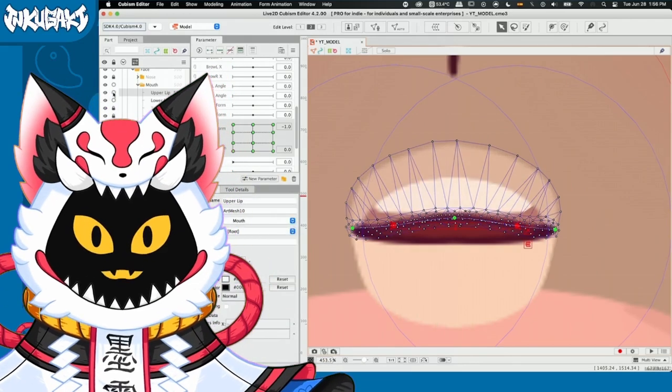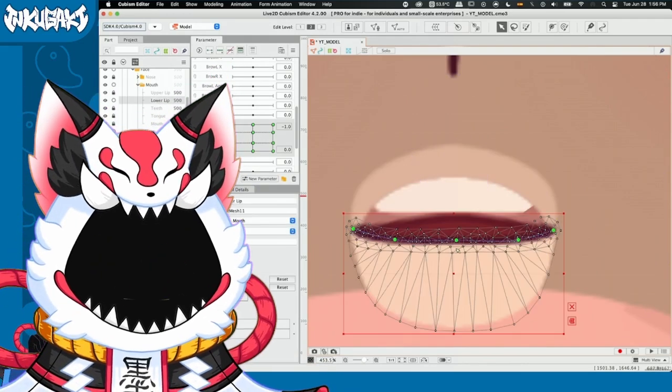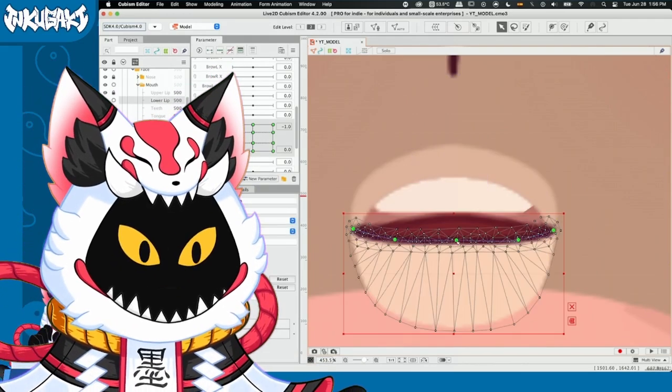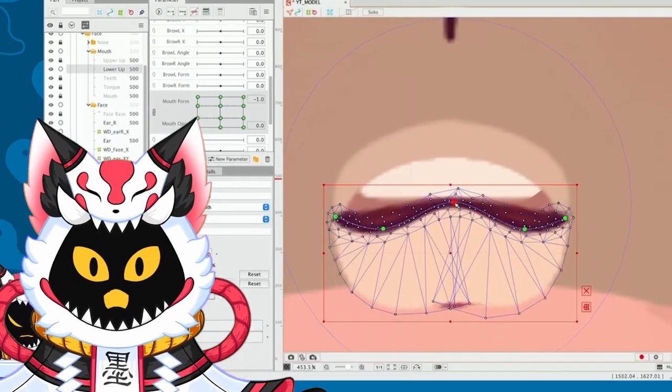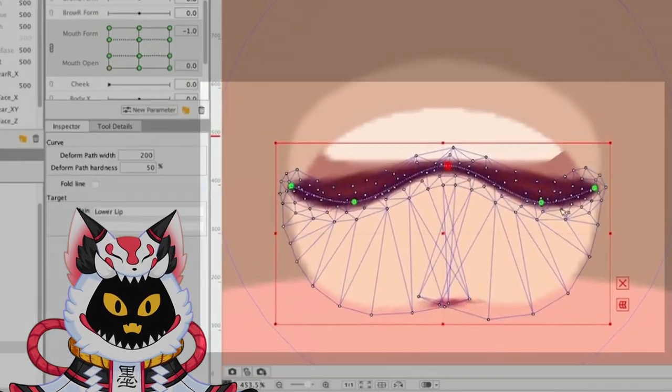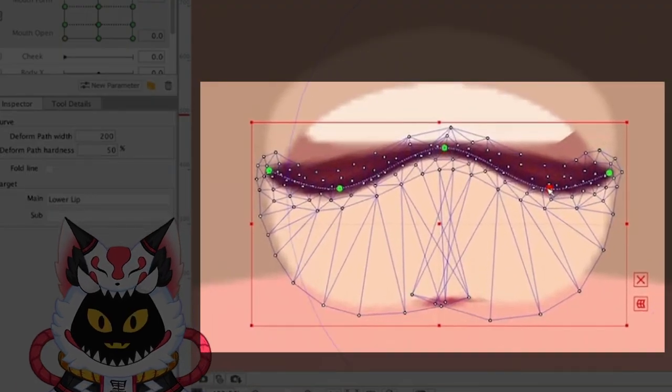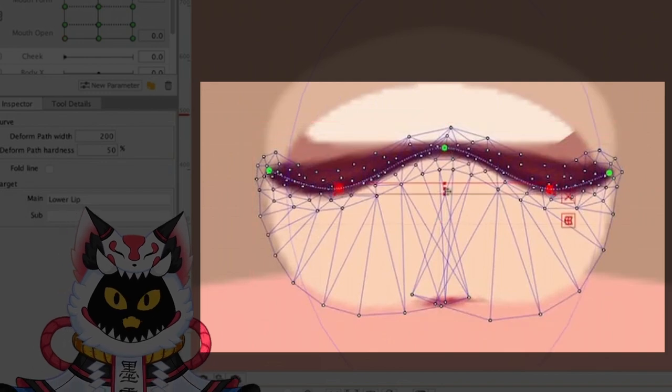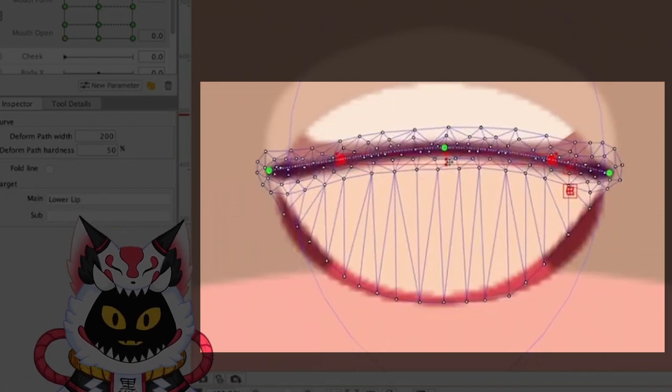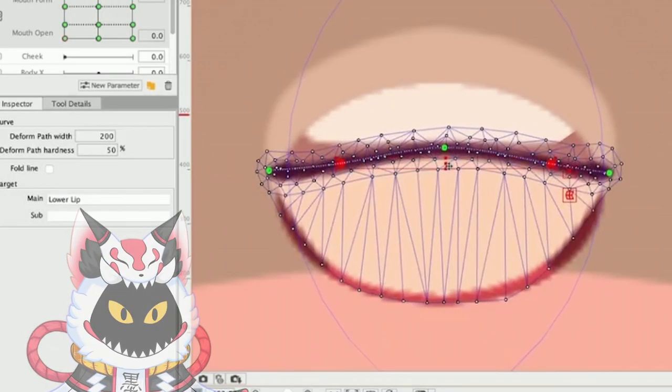Now, a cool tip here. You guys saw that I moved both points at the same time. This can be achieved by selecting one point and then, while pressing shift, selecting the other one. This way, you guys can move both symmetrically.